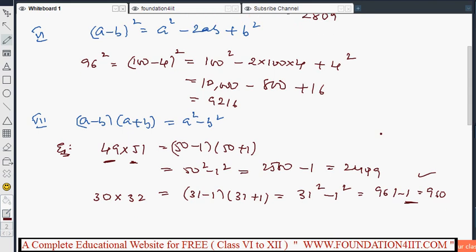Up to here we have seen patterns in square numbers. Next, we'll discuss how to find the square root of a perfect square using the division method.